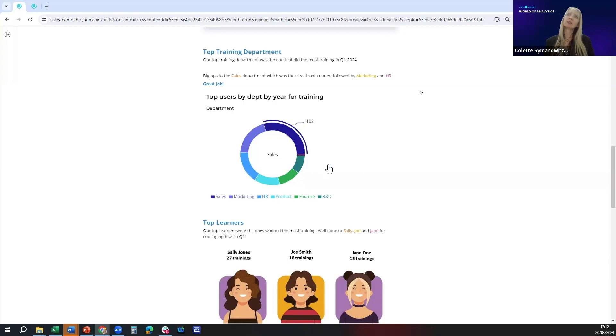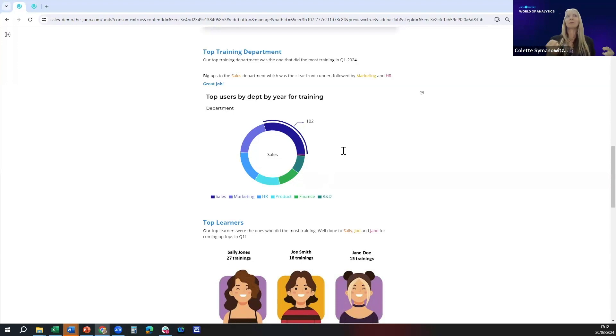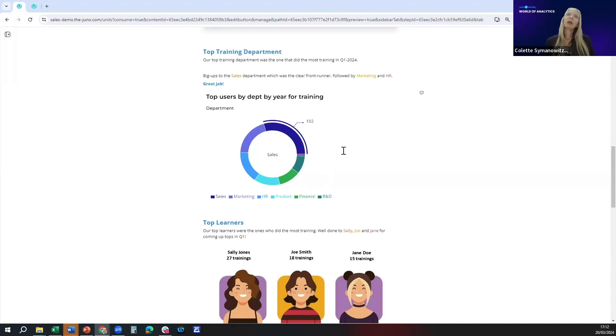You've got this pie chart just below which shows you that data. The manager for the sales department and all of his team get big kudos because they're being recognized for their efforts, and hopefully other departments will want to follow suit.